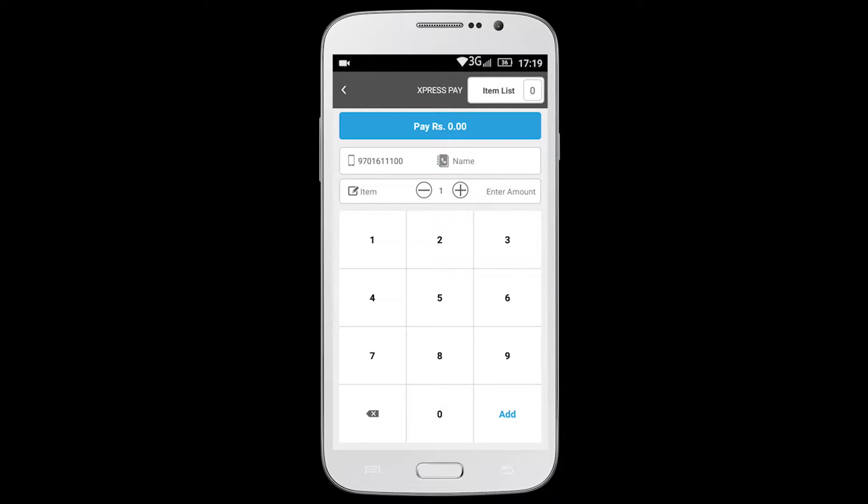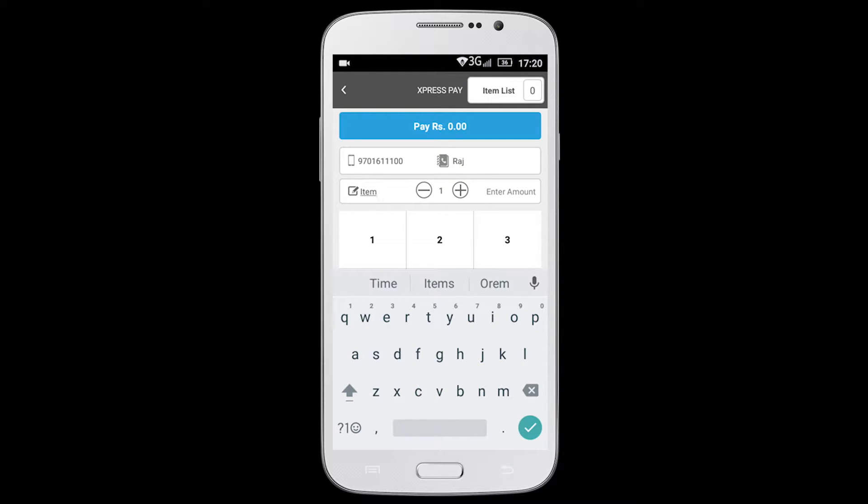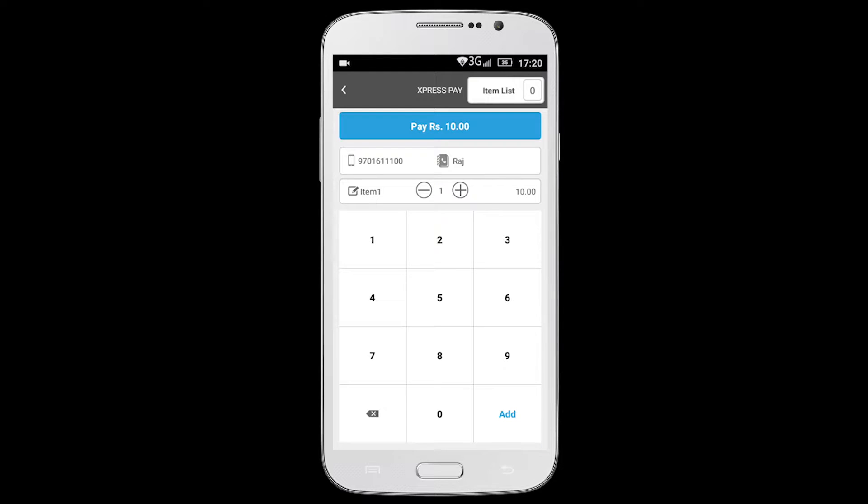You can choose to add details such as your customer's name, item name, item price and quantity. The total amount is calculated automatically.